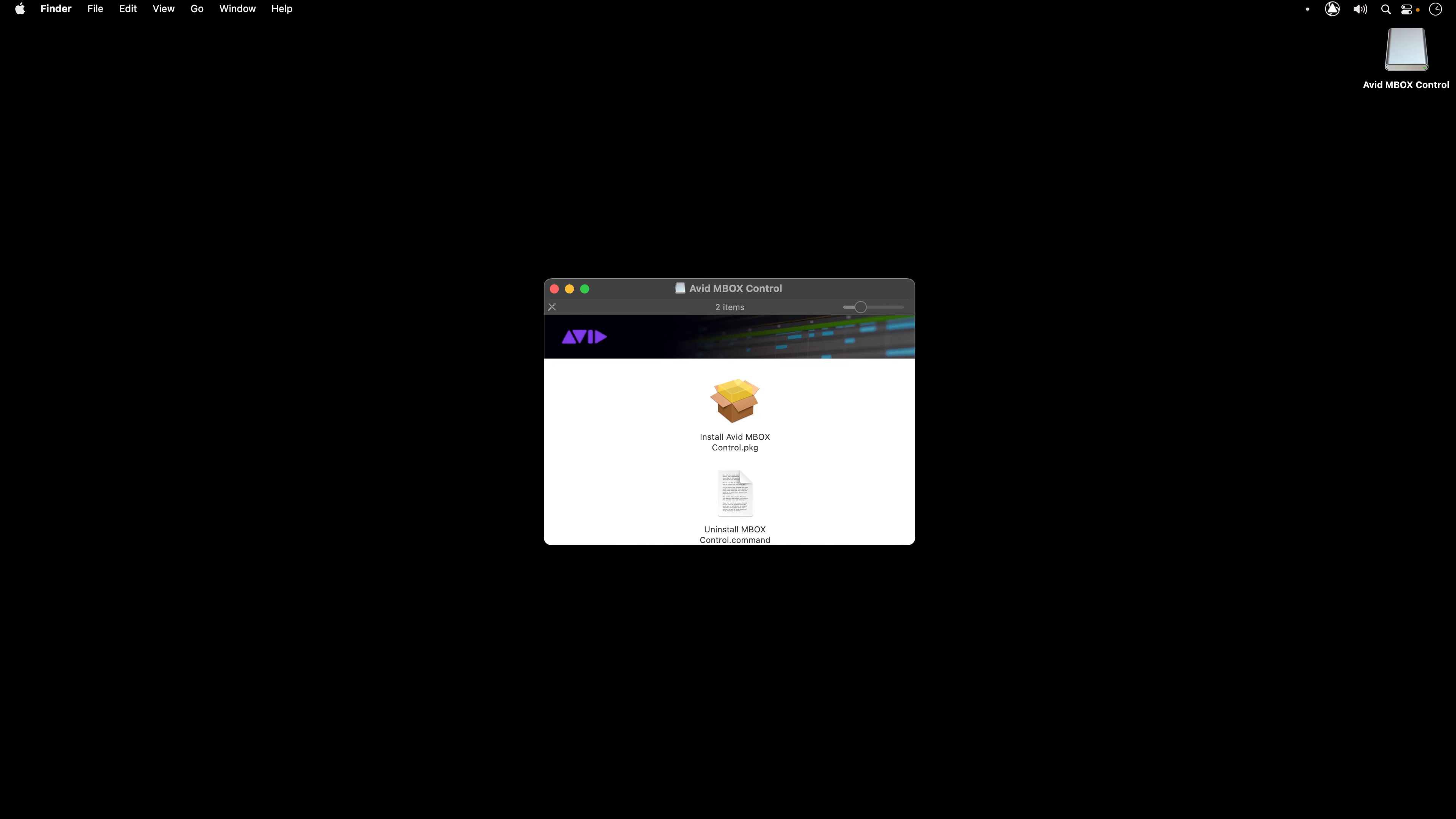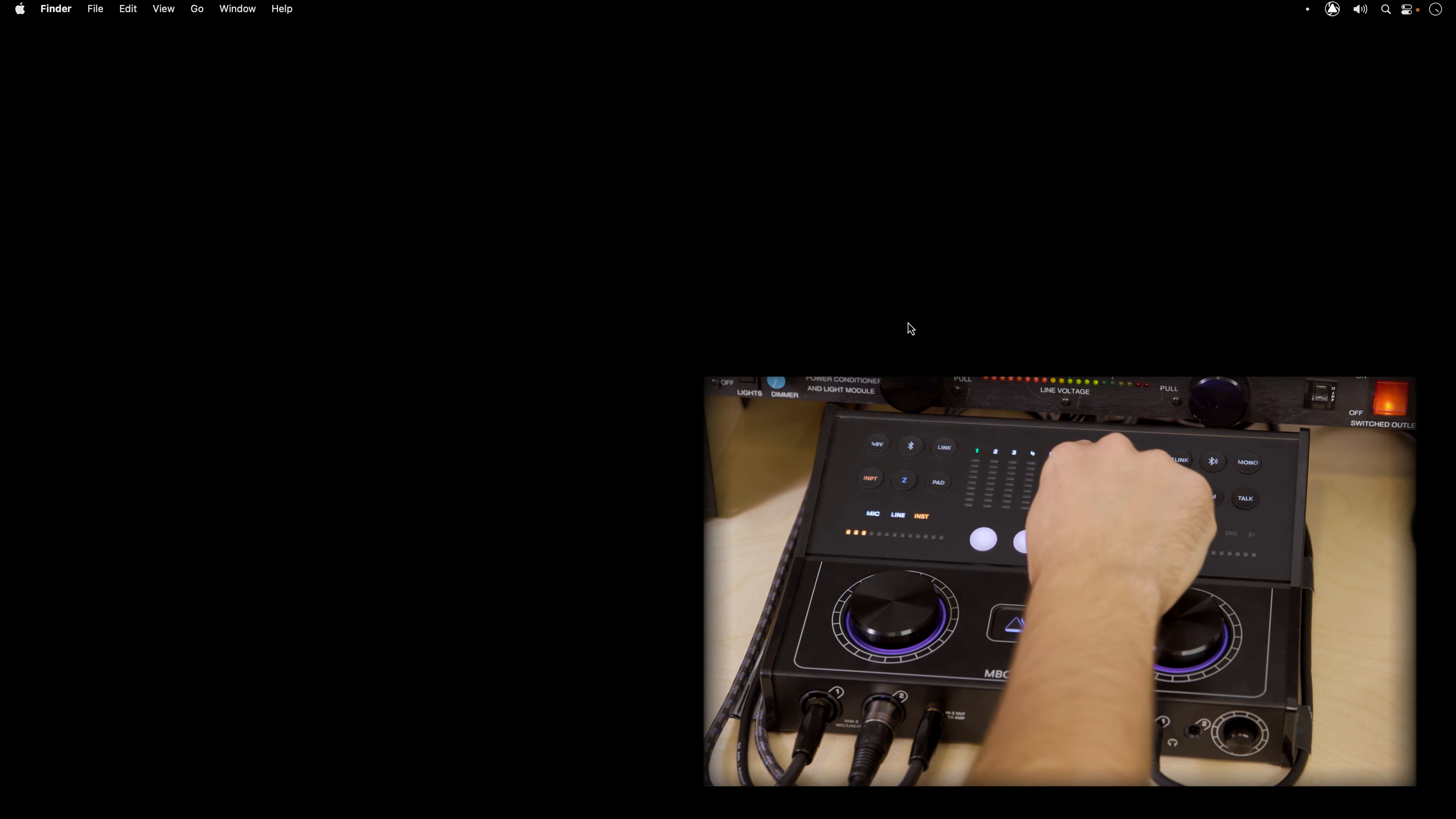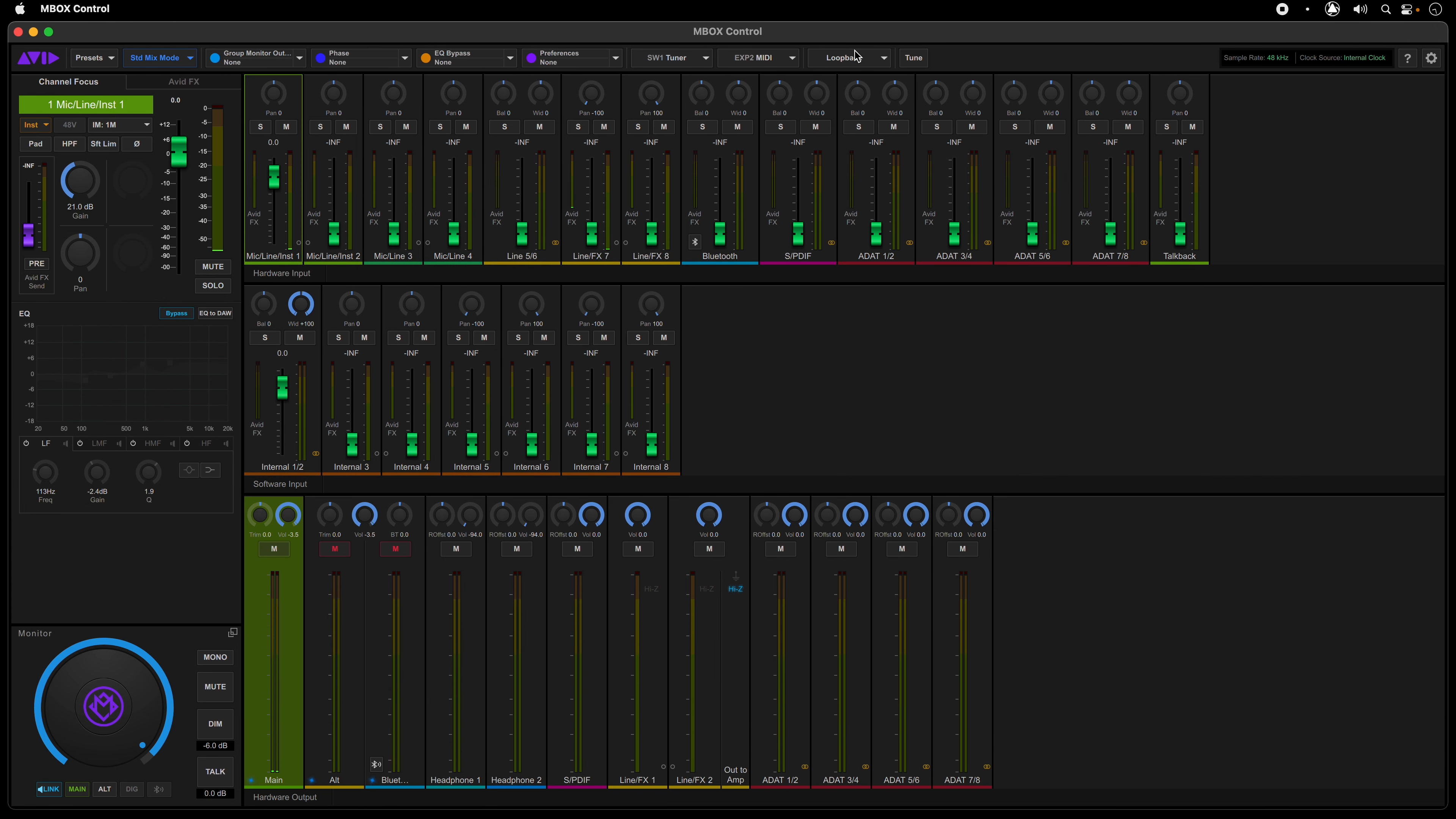When installing your software, Mbox Control will be a separate application that you will need to install. Once you have it installed and the Mbox Studio connected to your computer, press the Mbox button on the interface and that will open the application on your computer. Pressing the button again at any point will close the application.